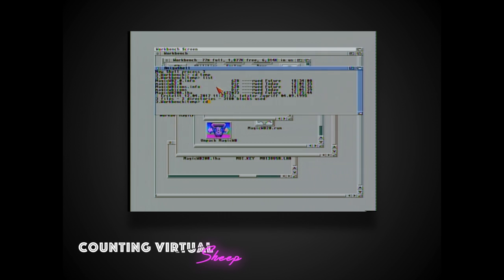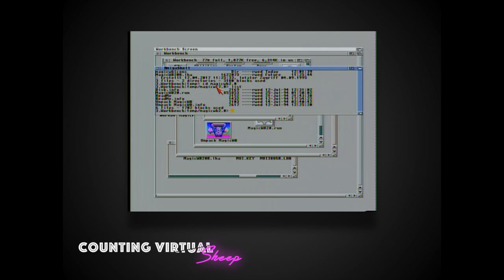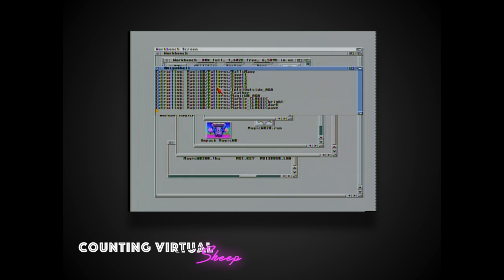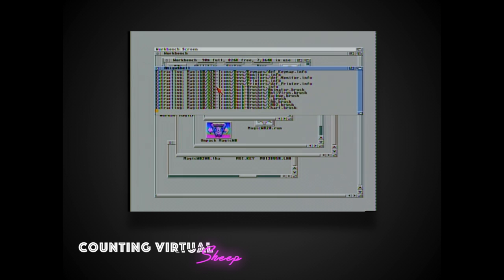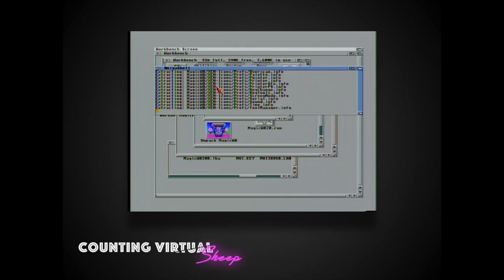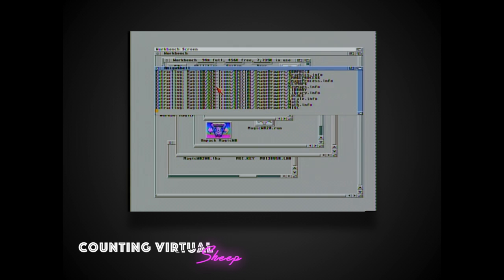After you've unarchived the package you'll notice an extra icon in the directory called unpack magic wb. That would suggest that you'll be able to run that executable and it would give you all the installer files that you would need. That crashes, has been crashing my system, so I found the best way to unarchive all the installer files is just run magic wb20.run from the shell and then that'll give me all the installer files that I need.